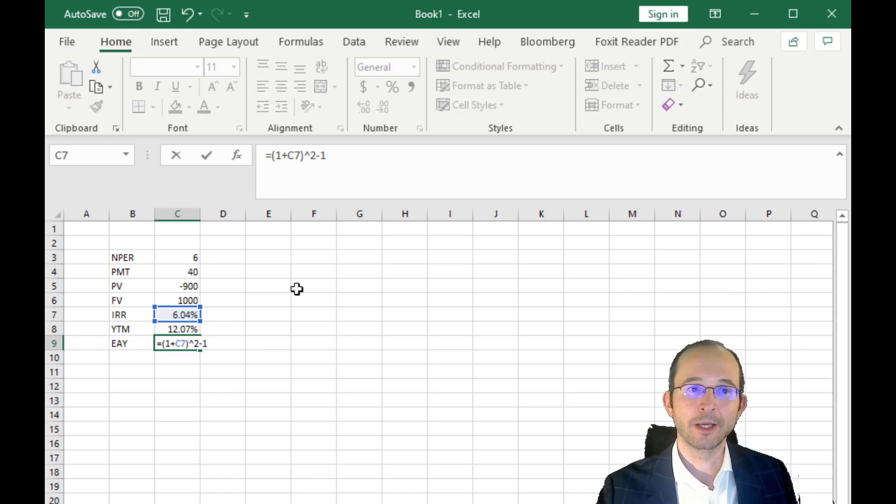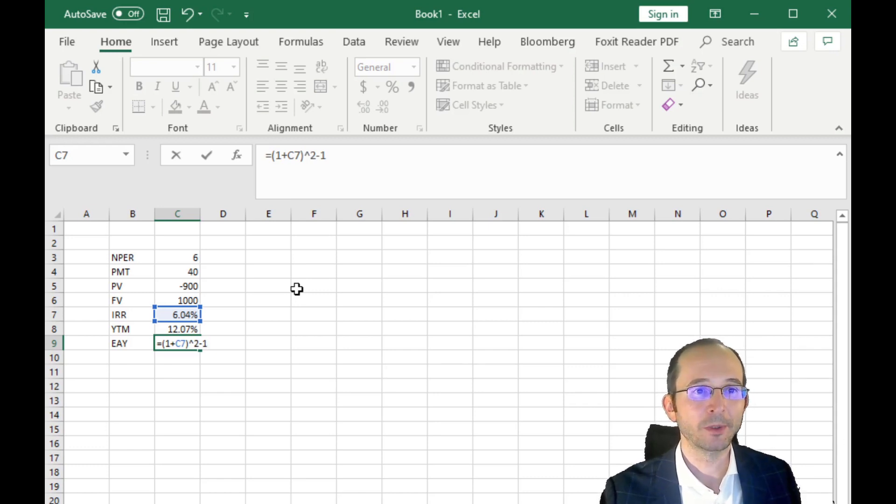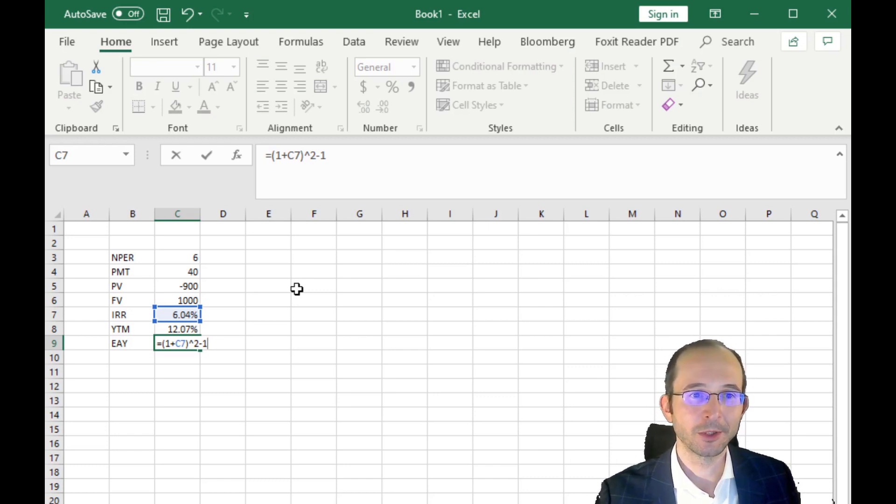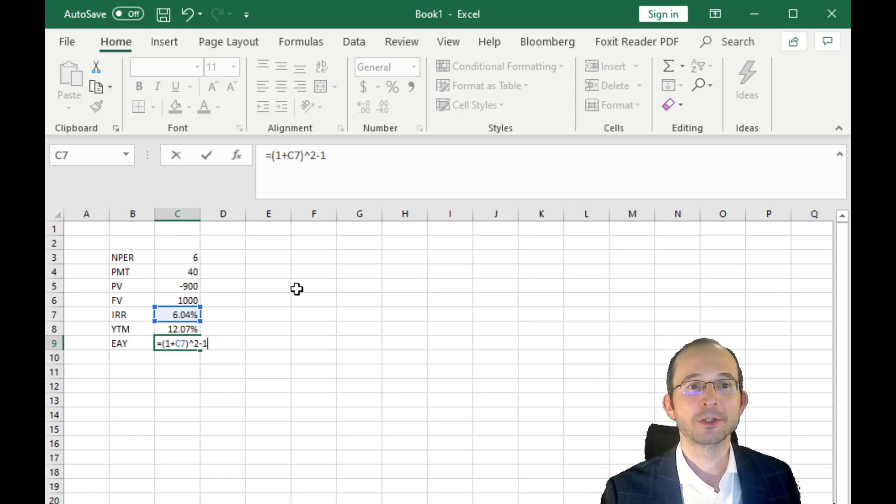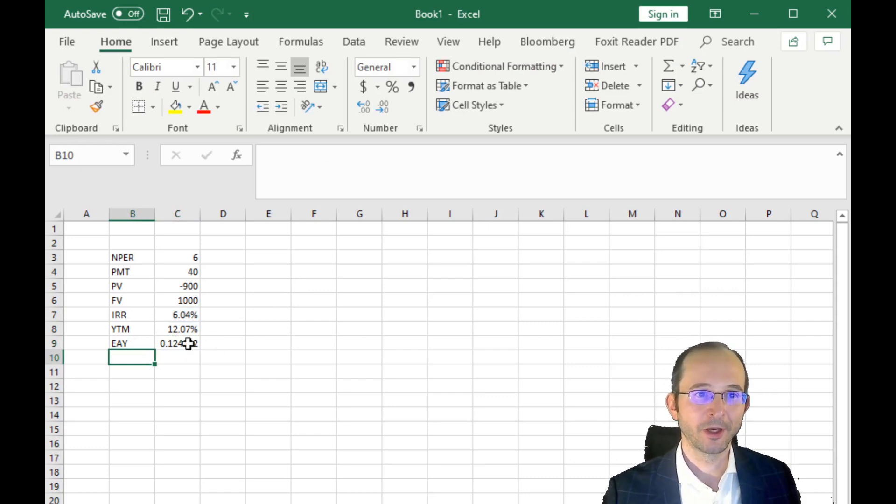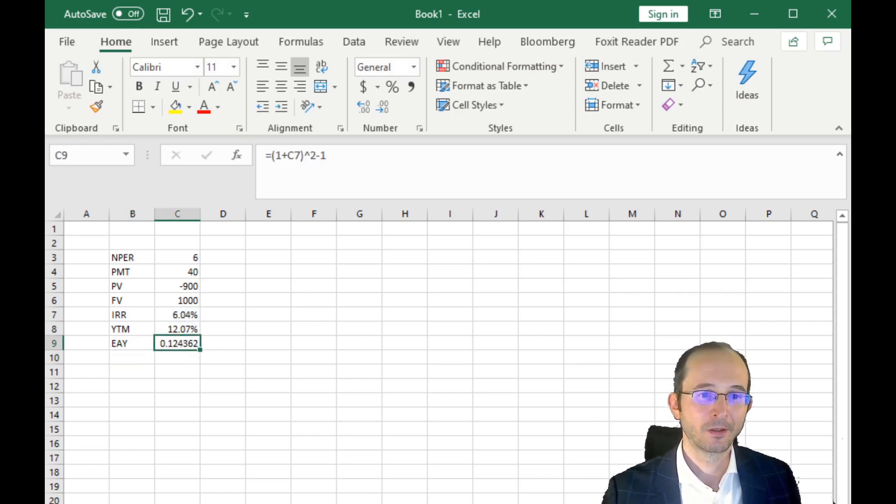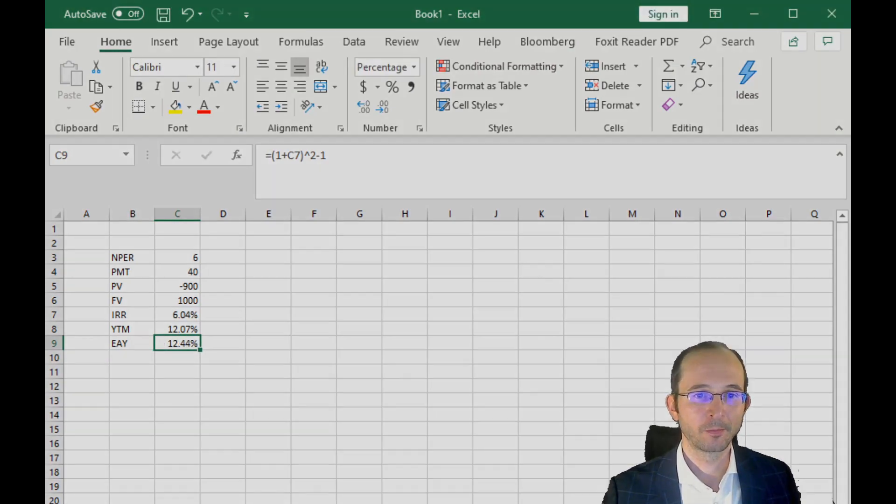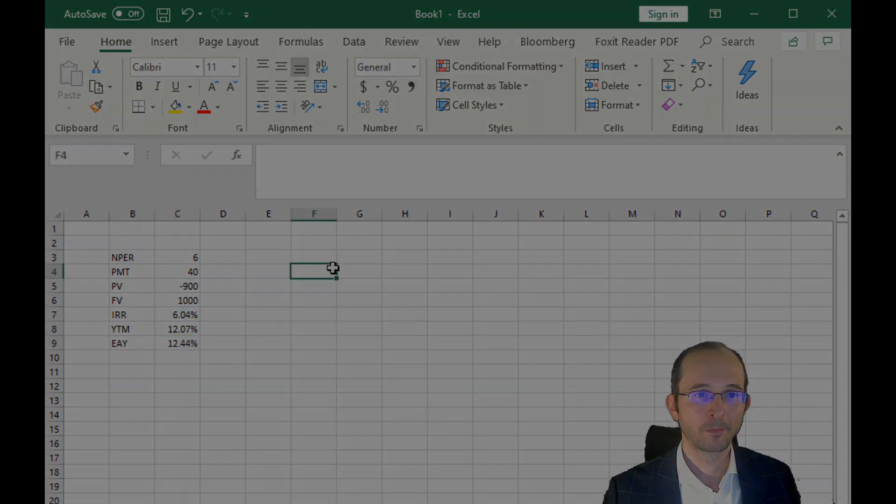And then, of course, if you wanted to do quarterly, you would divide your yield to maturity by four and exponentiate to the fourth, and so on. And our effective annual yield is 12.4%.